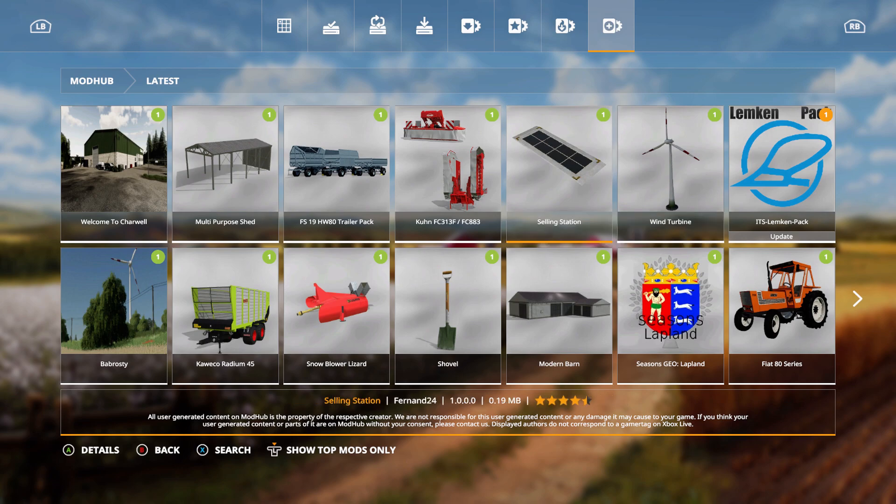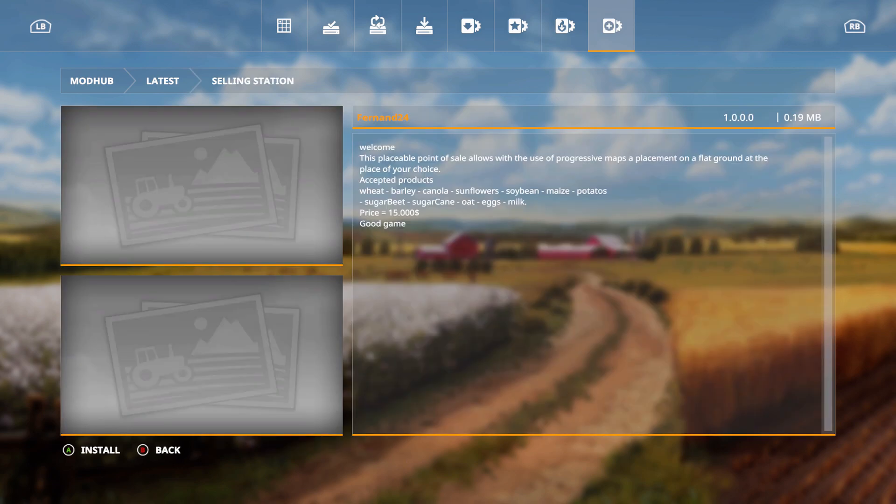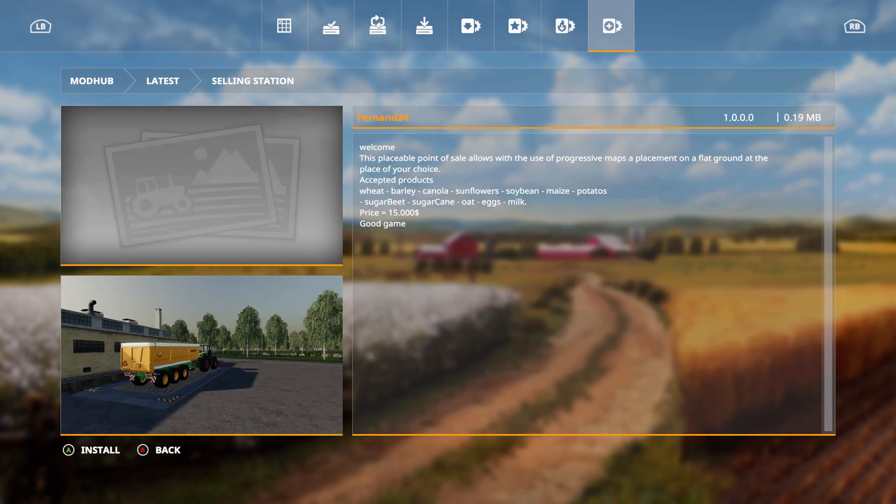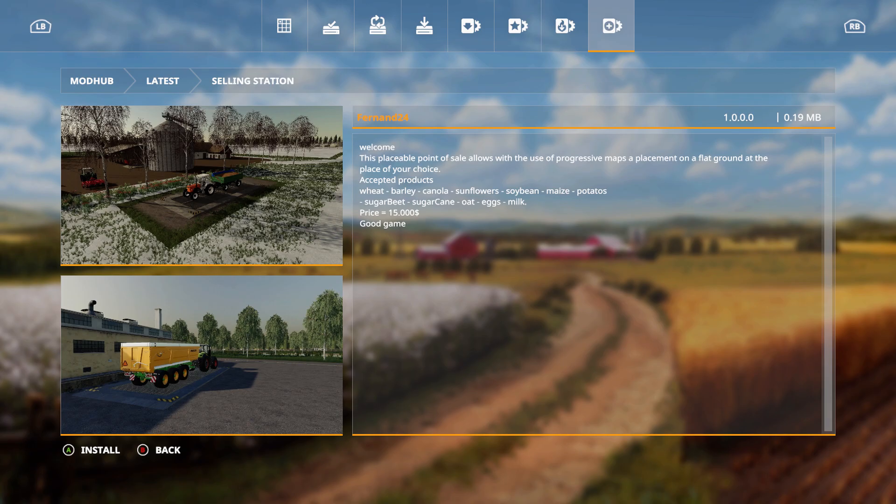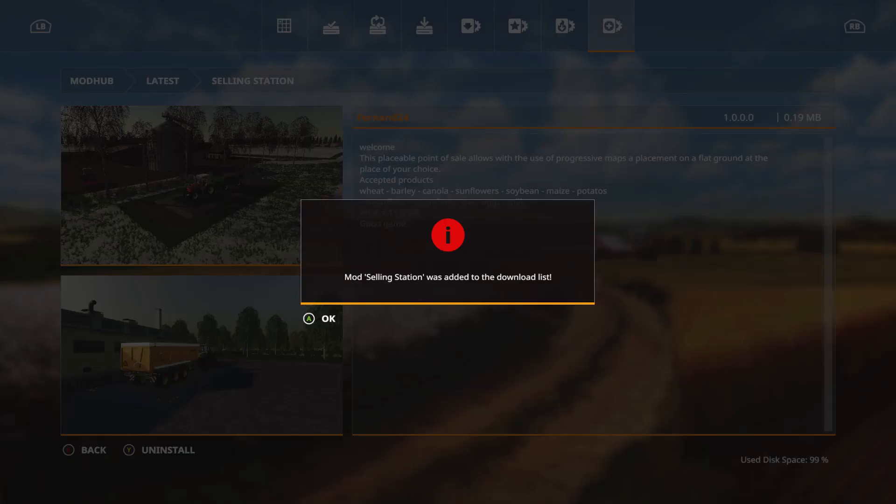We have the selling station Wort. This will come in handy. This placeable point of sale allows with the use of progressive maps a placement on a flat ground at the place of your choice. Accepted products: wheat, barley, canola, sunflower, soybean, maize, potatoes, sugar beet, sugar cane, oat, eggs, and milk. Price is $15,000. Good game, we're going to install this.